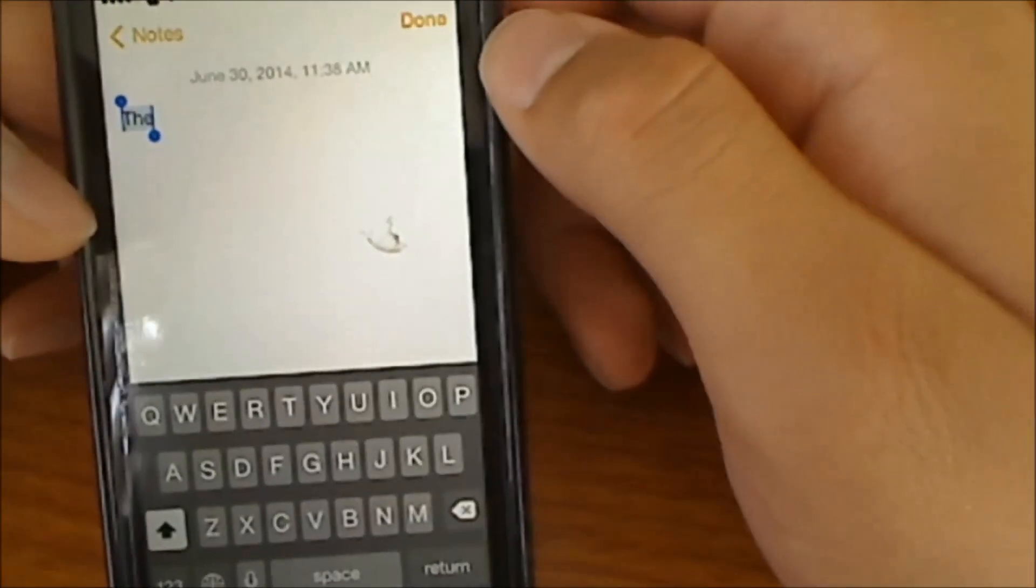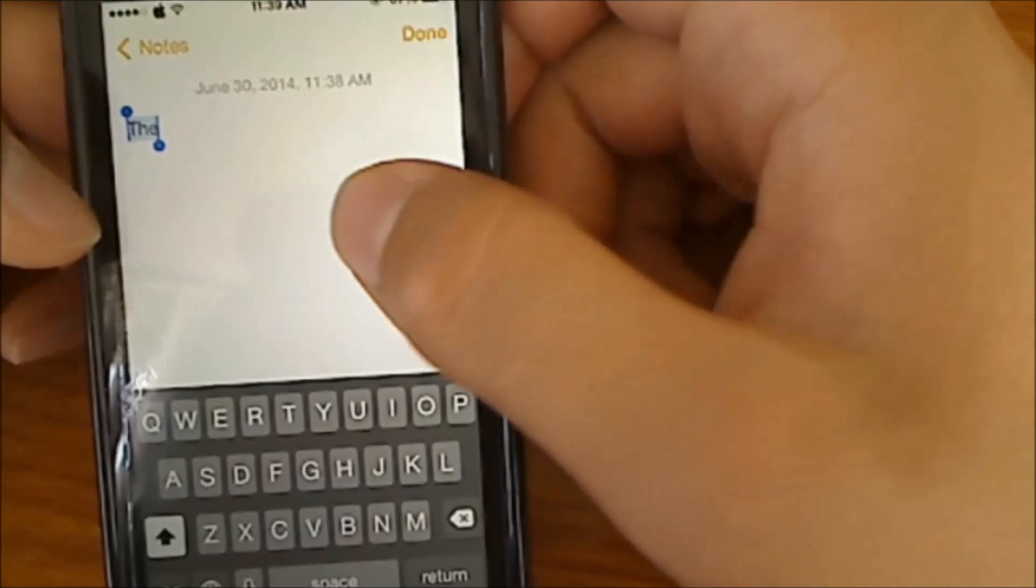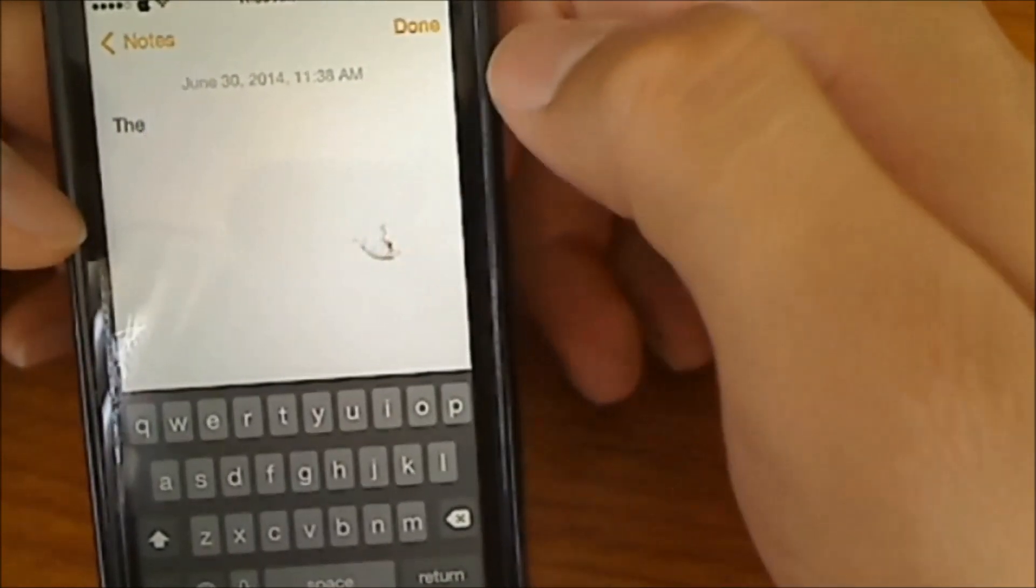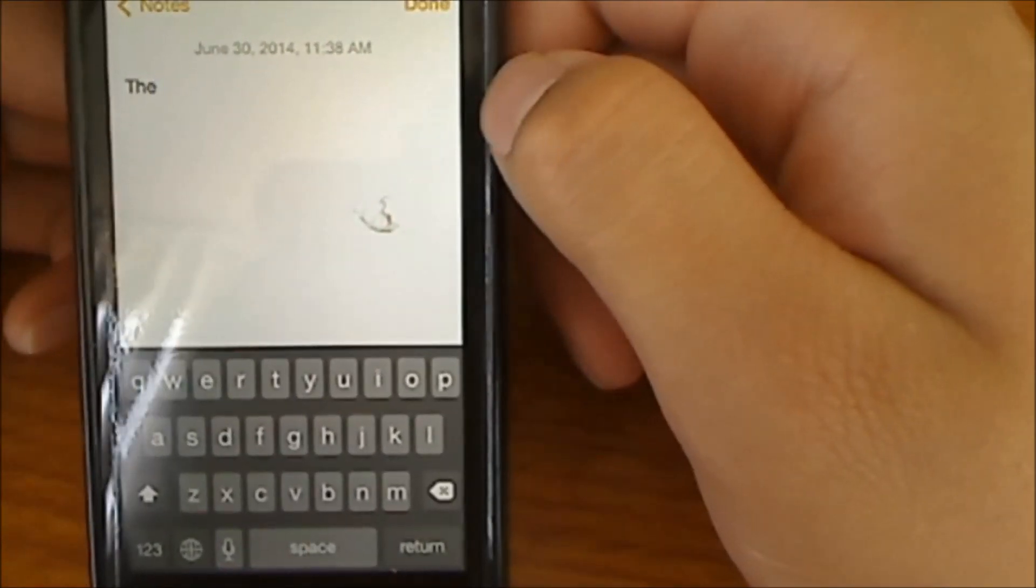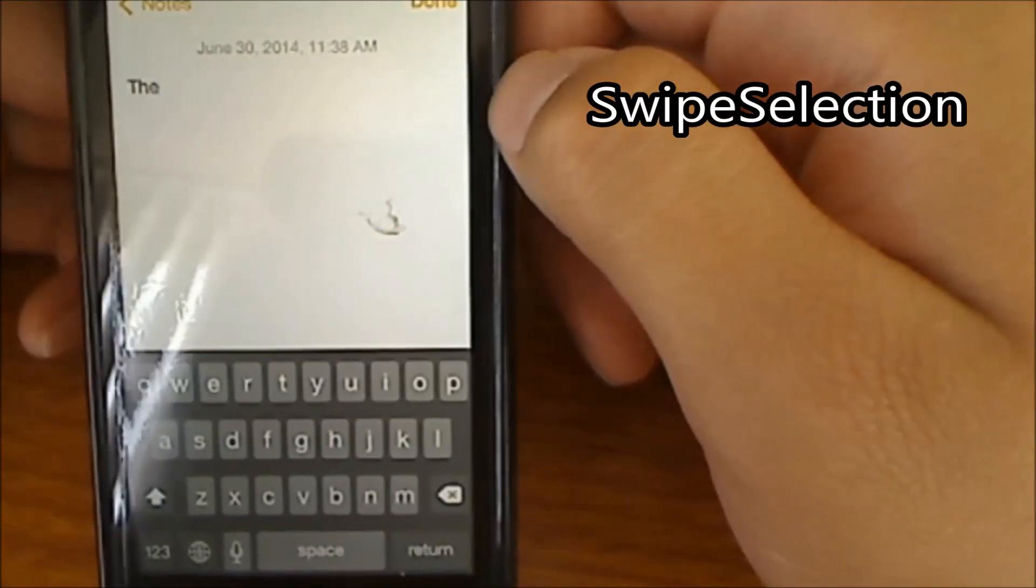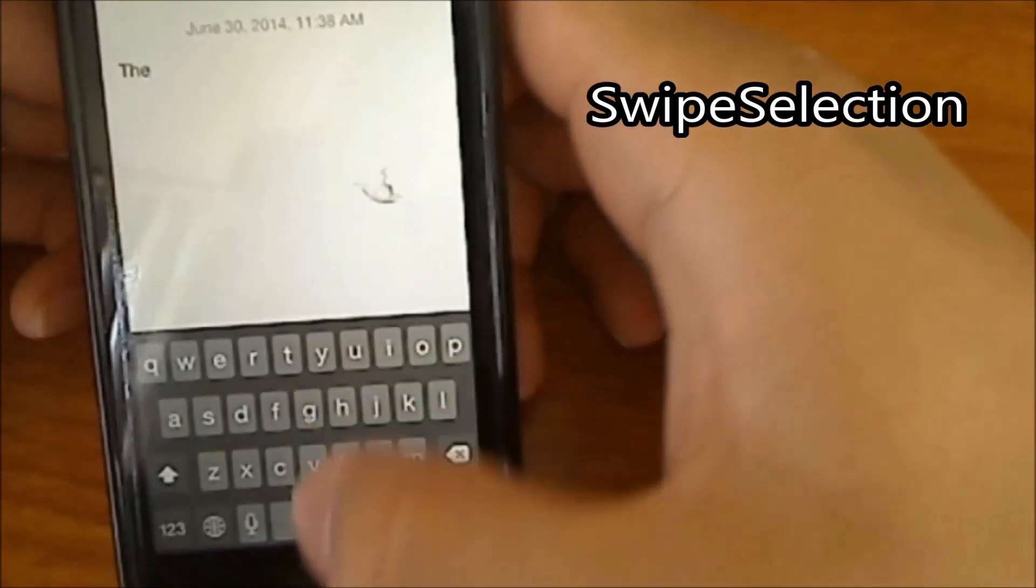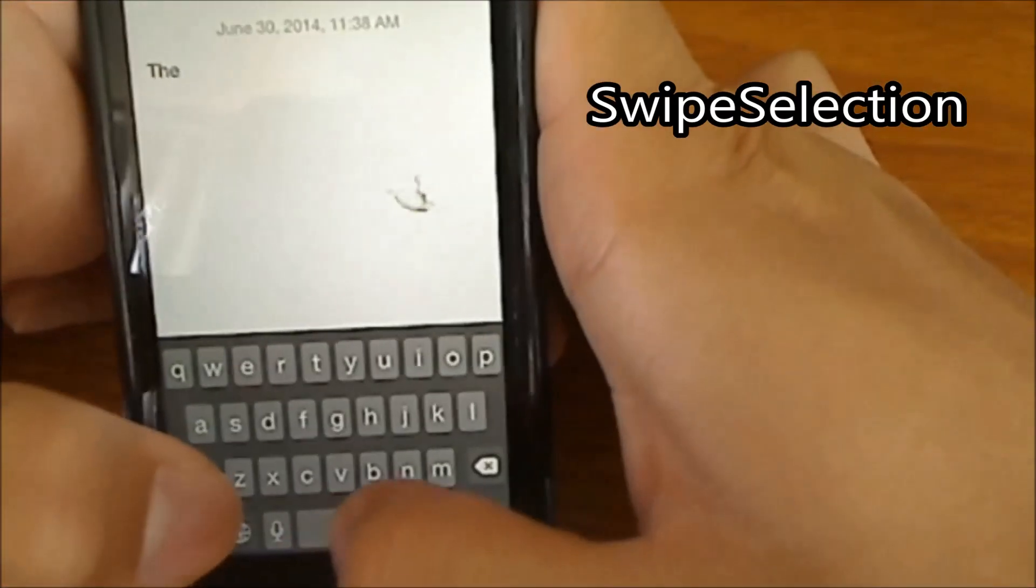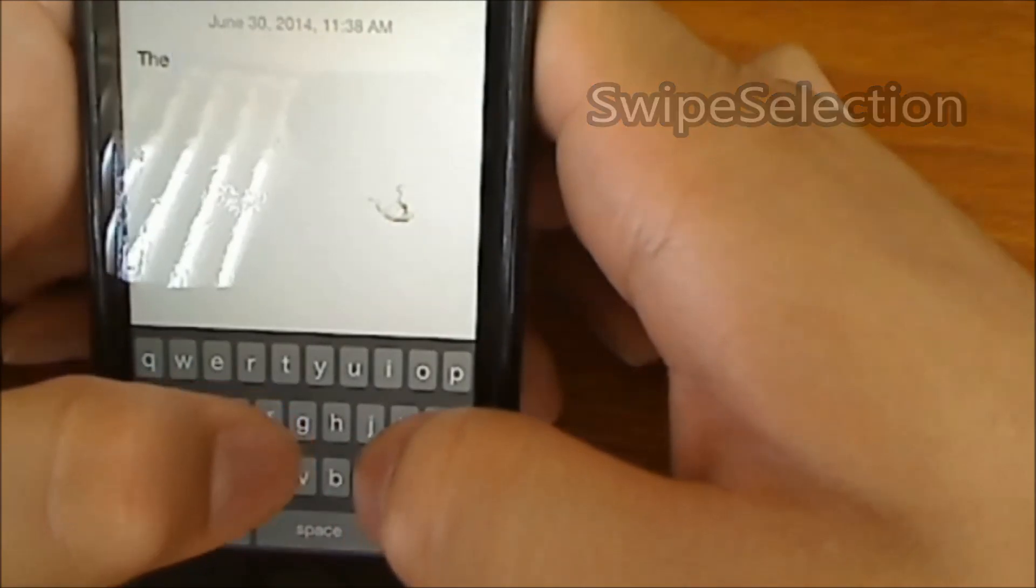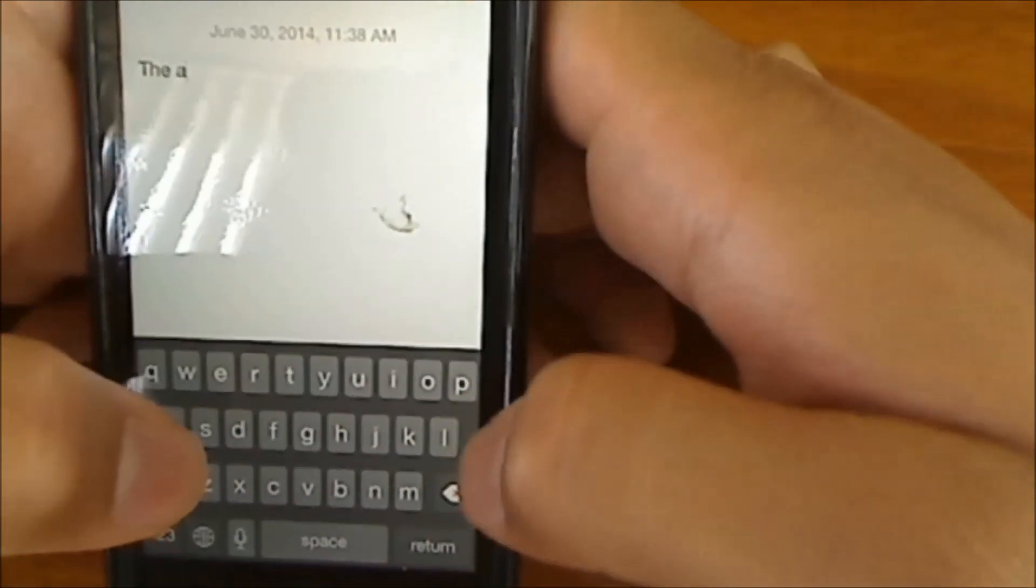So this one is called Action Menu. Now the next tweak I have for you guys is called Swipe Selection. This is a very very useful tweak that I have. Let's say I type 'the' and I'll put 'the apple pope'.